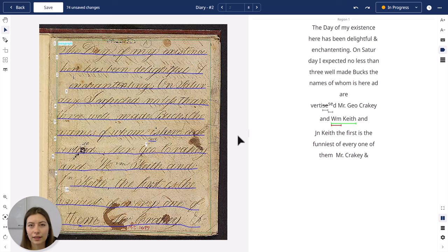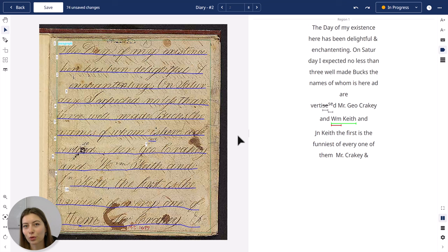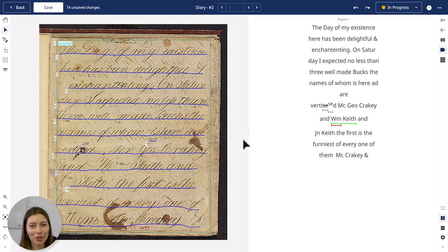Adding these tags — like structural tags — can help maintain the original layout and formatting of your documents. The textual tags are useful to create an organized database of information that can also provide context. As always, you can find more information about the tagging feature and the transcripts editor in our help center.